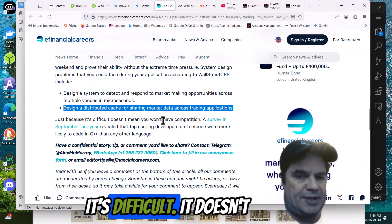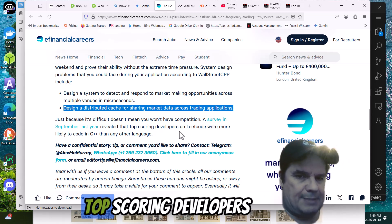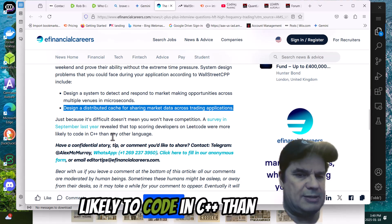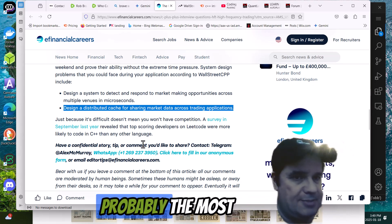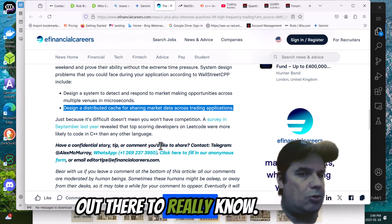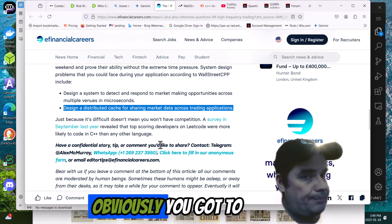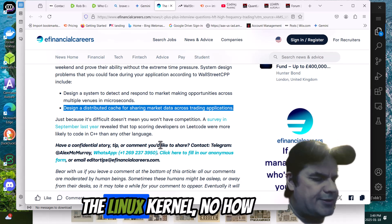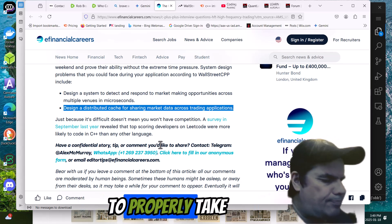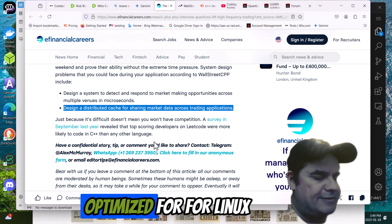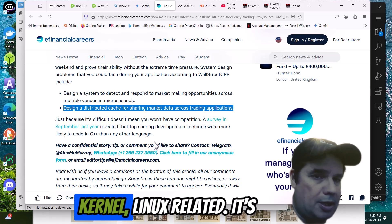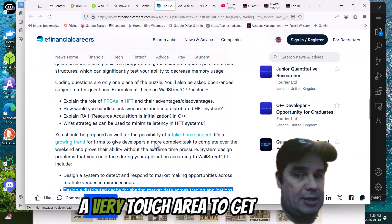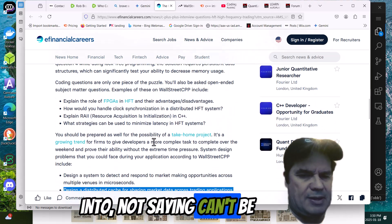It's difficult doesn't mean you don't have the competition. Surveying September revealed the top-scoring developers on LeetCode were more likely to code in C++ than any other language. And that's true because C++ is probably the most challenging language out there to really know. To be a top-level coder, obviously, you've got to know low latency, know the Linux kernel, know how to properly take advantage and be highly optimized for Linux kernel, Linux-related. It's a very tough area to get into. Not saying it can't be done.